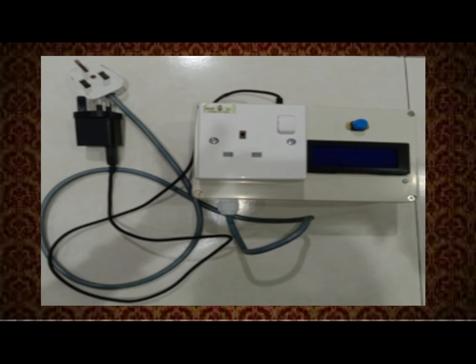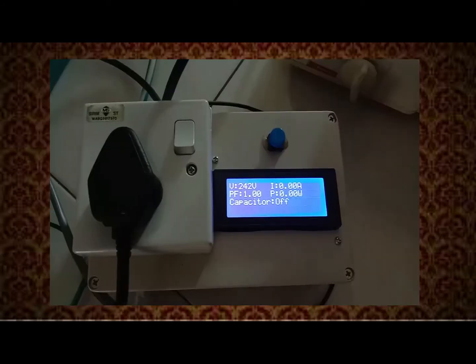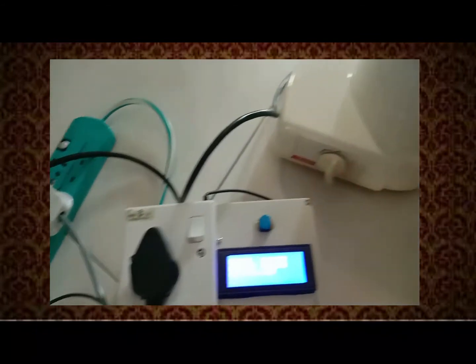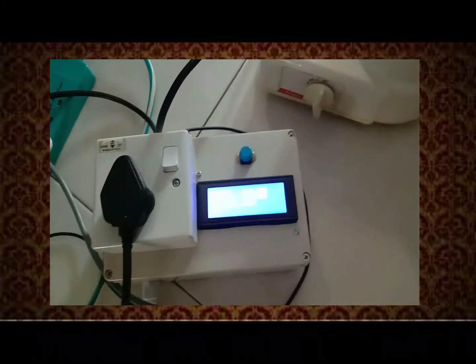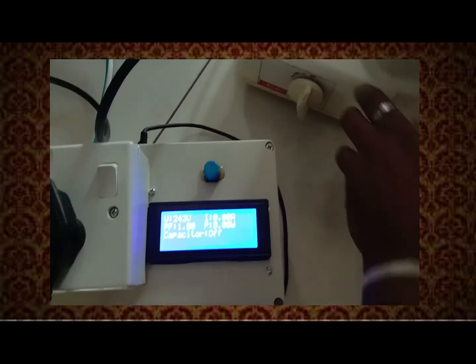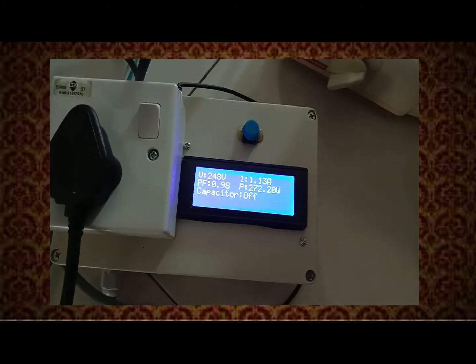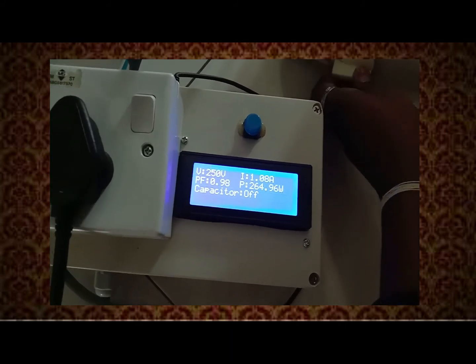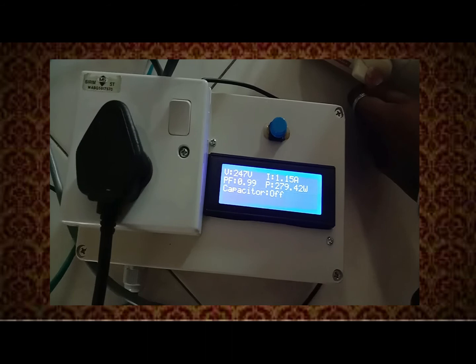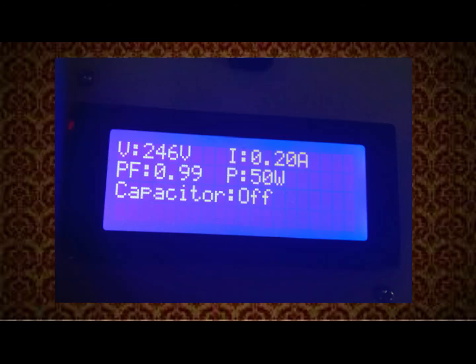I tested using several items. When the power supply and Arduino Nano are switched on, the LCD displays the supply voltage and shows current as zero since no load is connected. Once the blender is operating, the voltage, current, power, and power factor values are displayed. The blender's power factor is 0.98, which is nearly unity, so no correction is needed and the LCD shows 'Capacitor Off.'